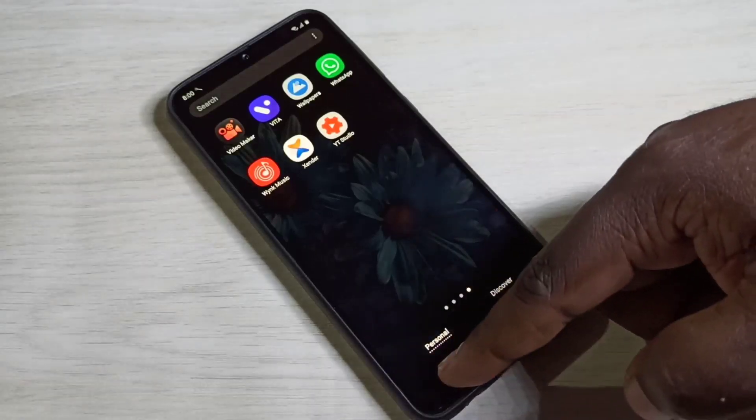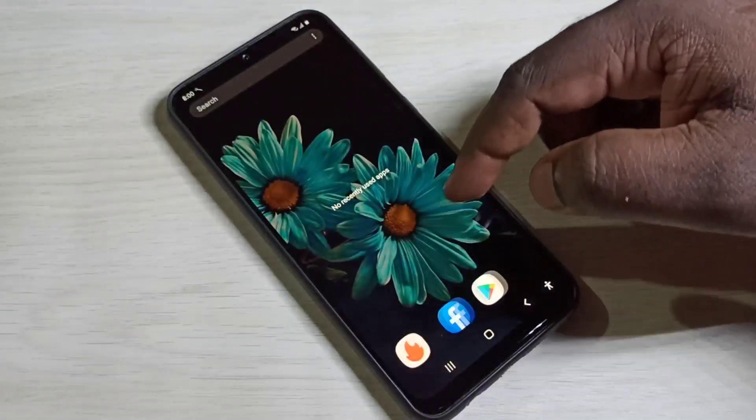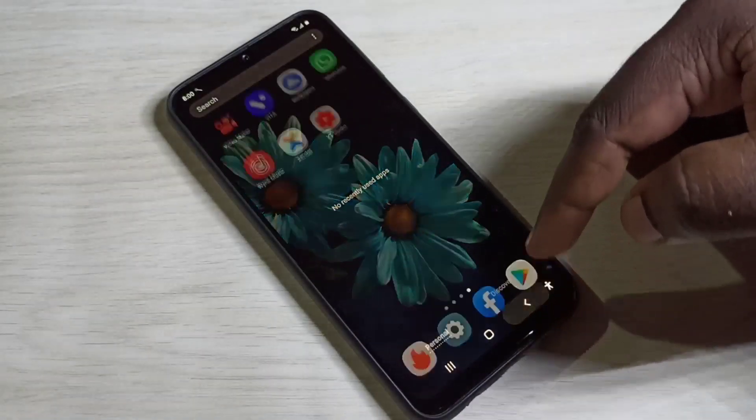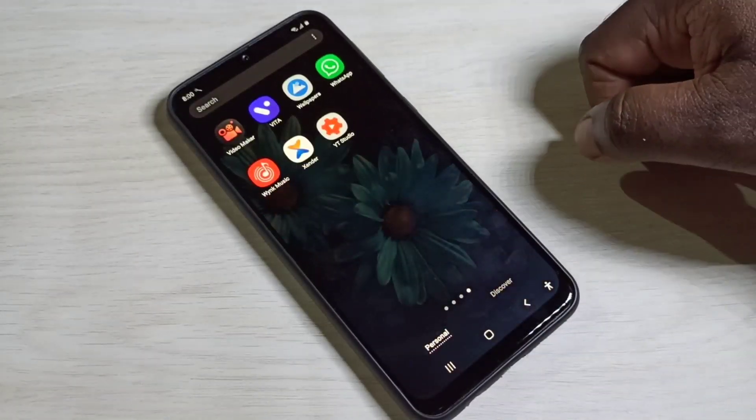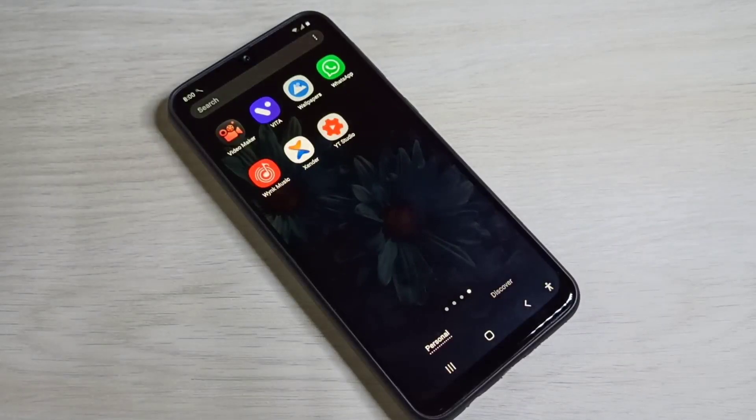This way we can clone some apps. I hope you enjoyed this video. Please subscribe to my channel, and please like and share the video.